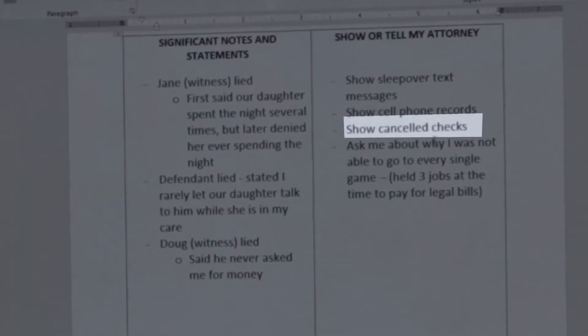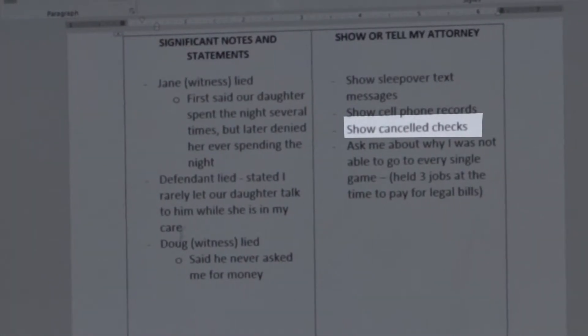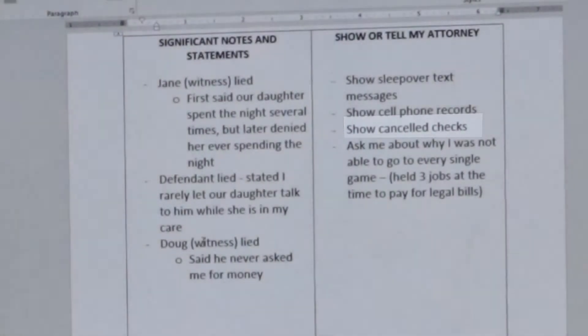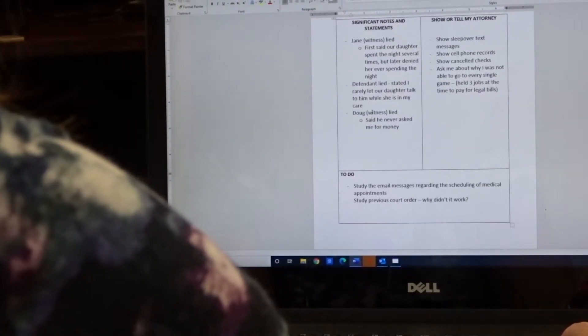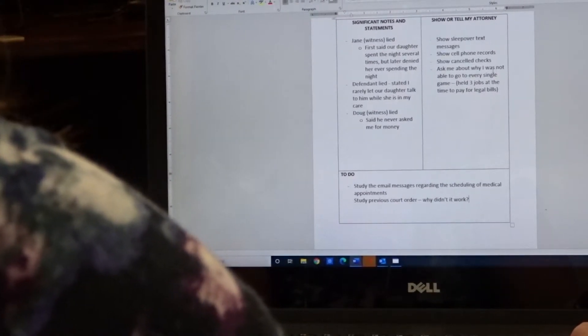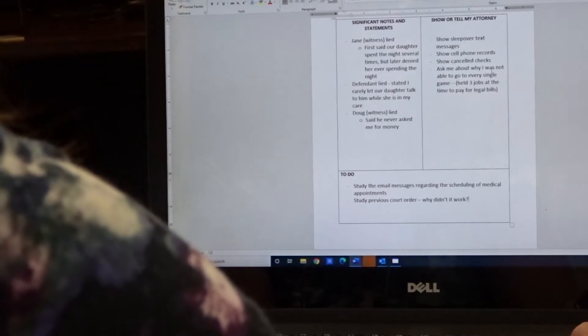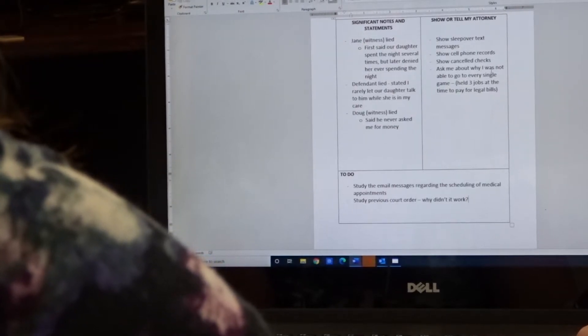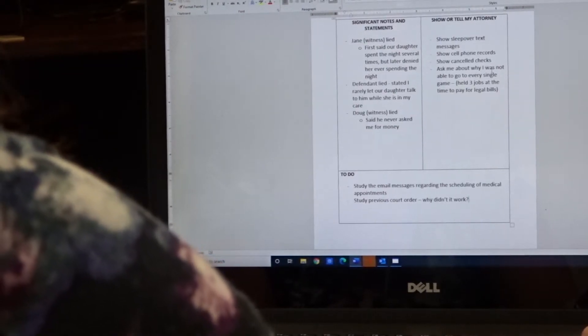Another example is to show canceled checks. Perhaps Doug down here said you never loaned him money or never borrowed money. Well, if you can show canceled checks where you wrote a check out to him, then that would be significant to shoot his credibility.